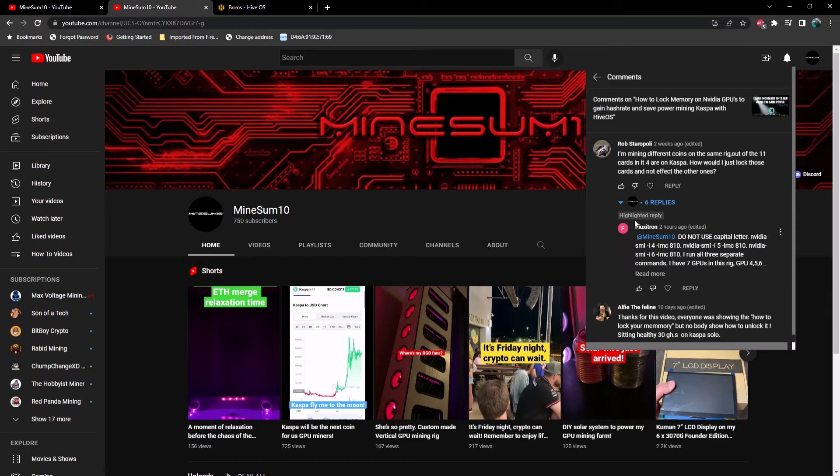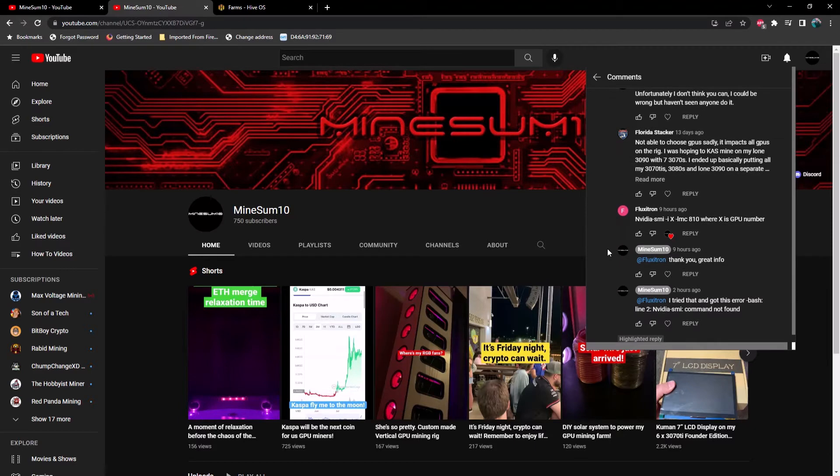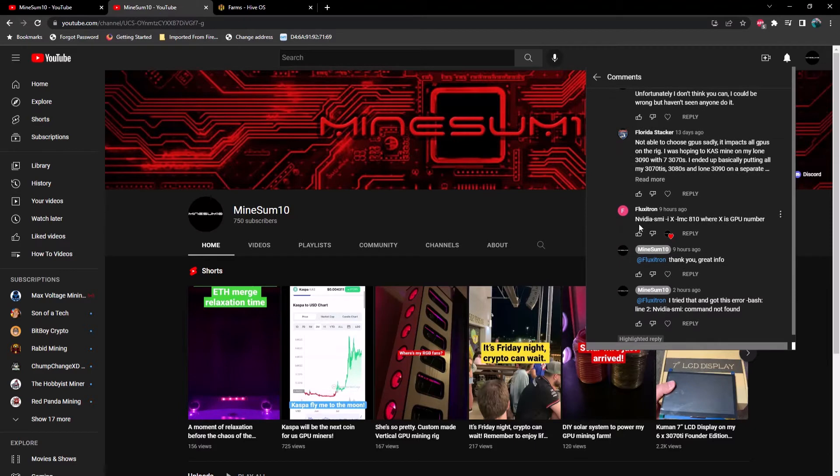But luckily we got somebody like Flexatron. Big shout out to him and thank you for answering this. Actually, you can lock it one GPU at a time. I'll post this down in the description below here.